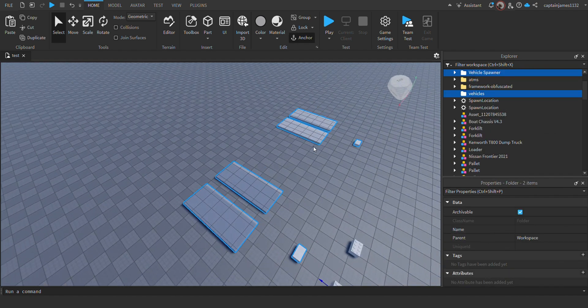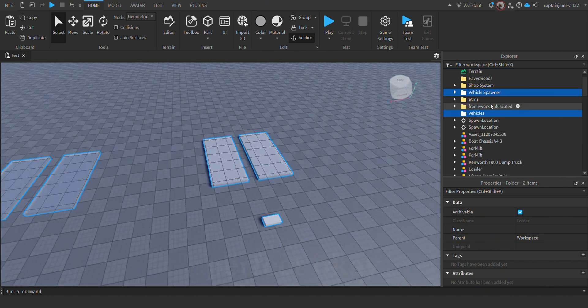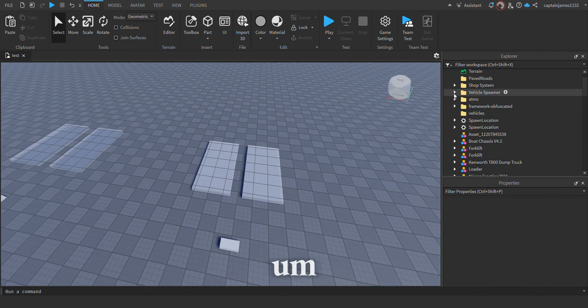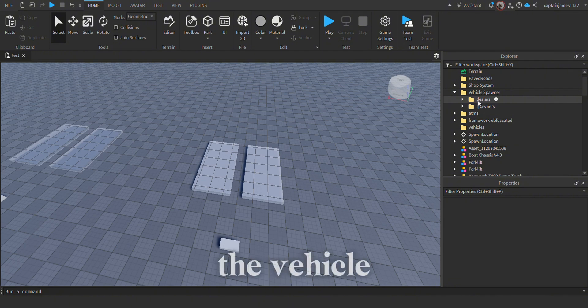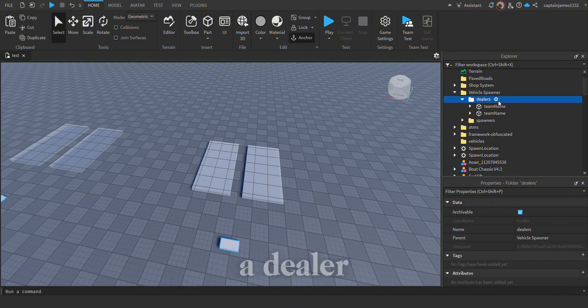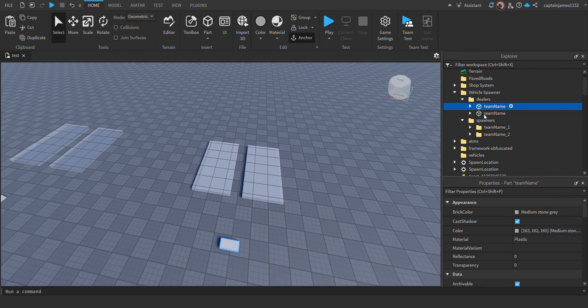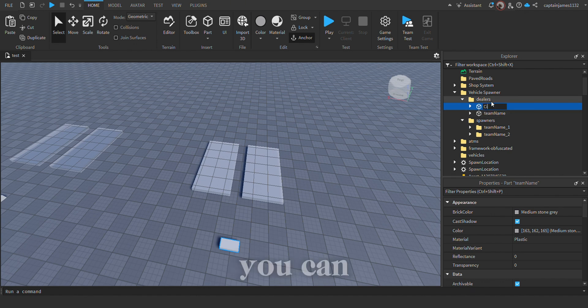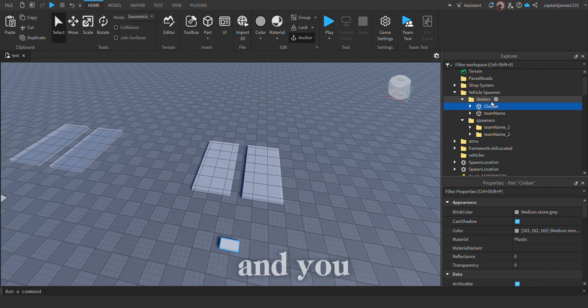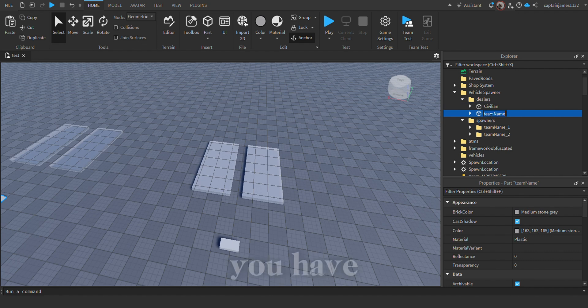Okay, perfect. Over in the vehicle spawner, you have a dealers tab and a spawners tab. Here we can name them to our teams—you can put civilian, police, or whatever other teams you have.